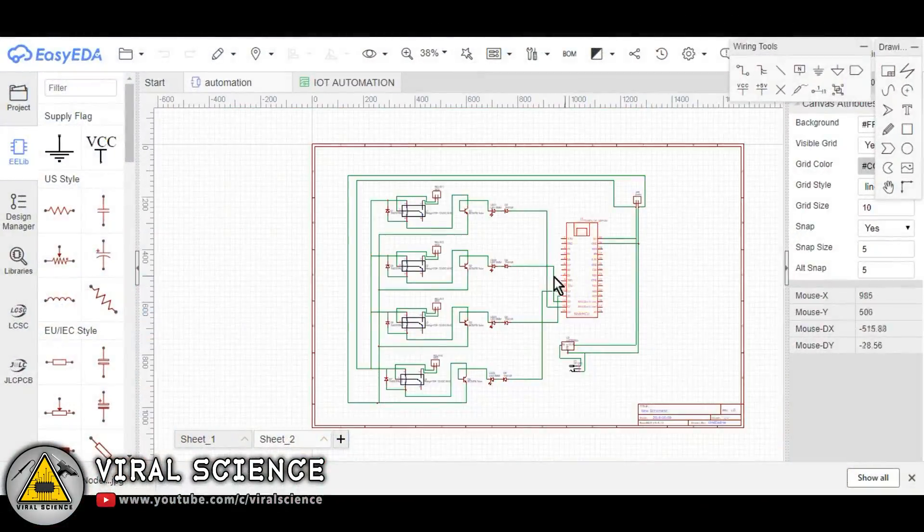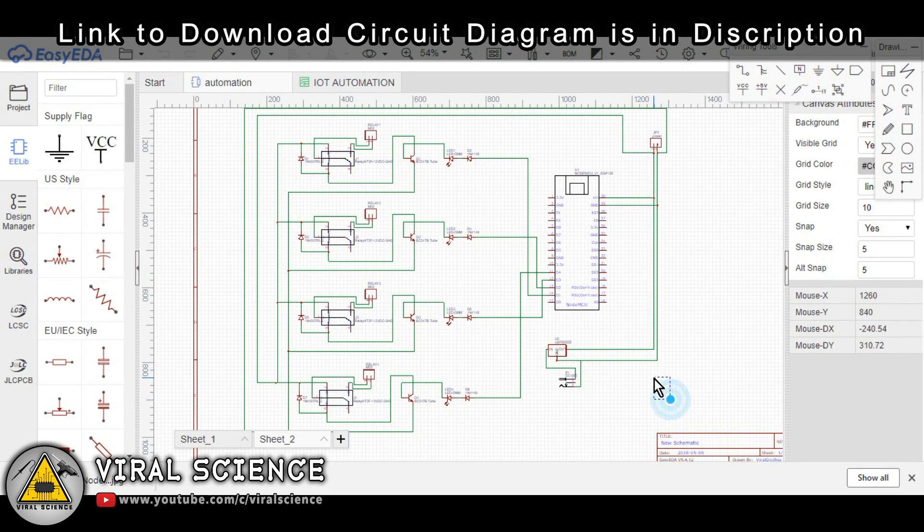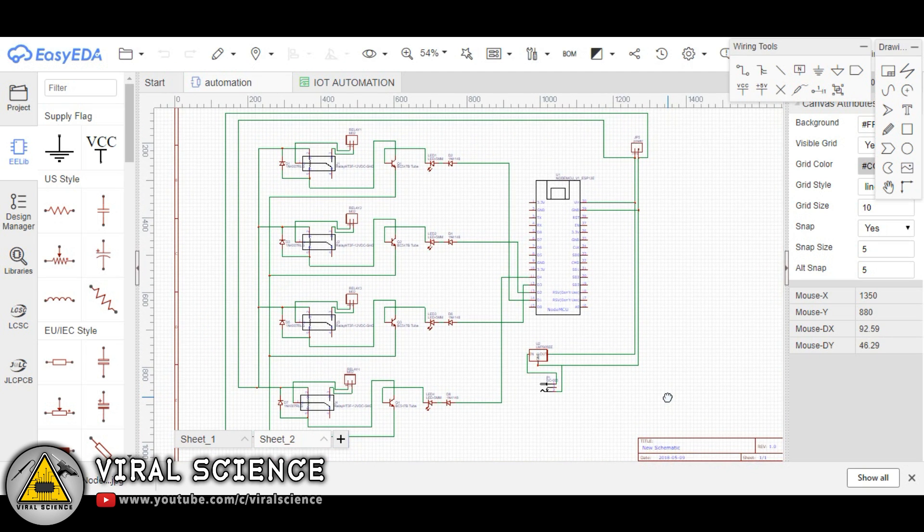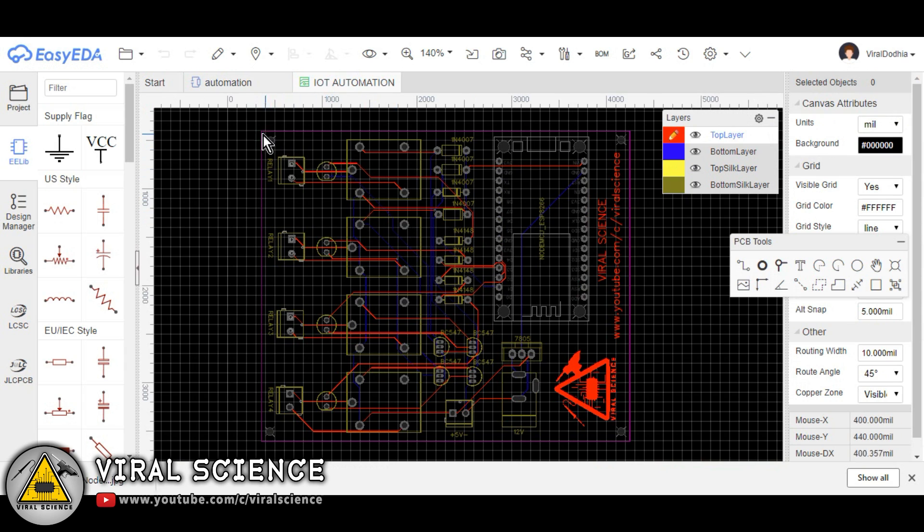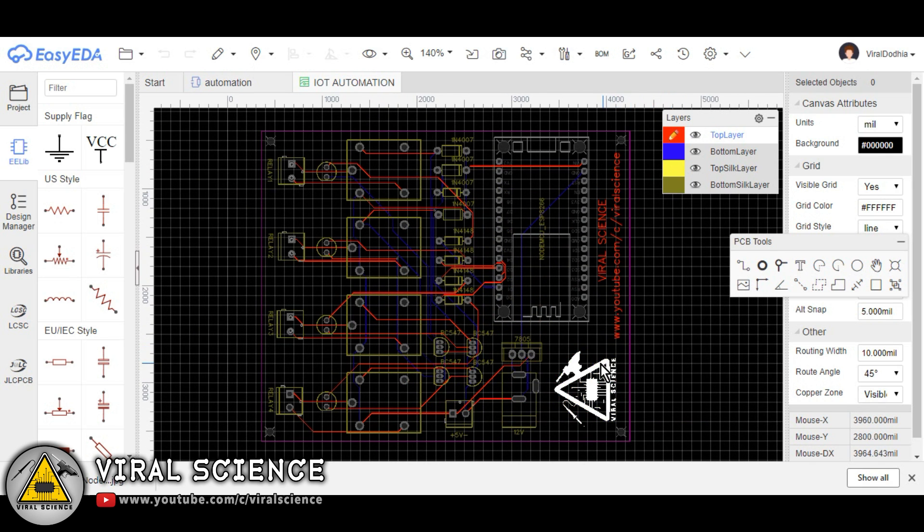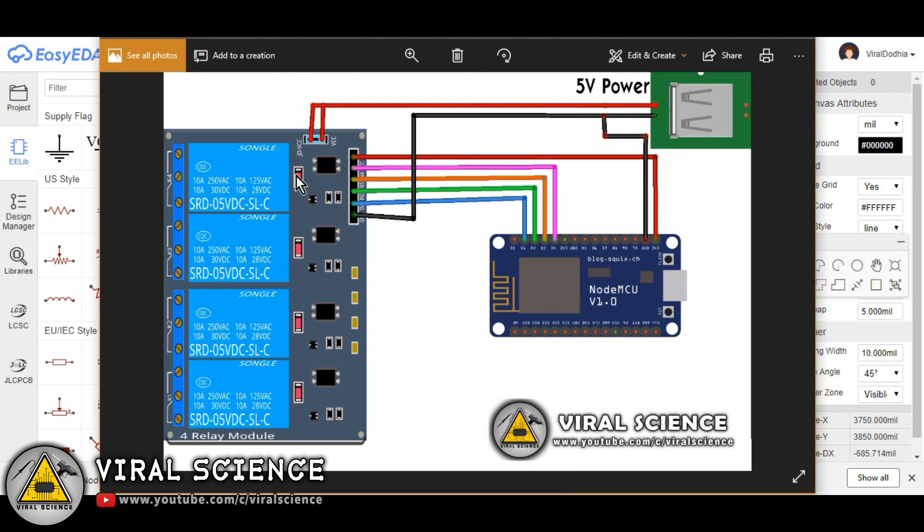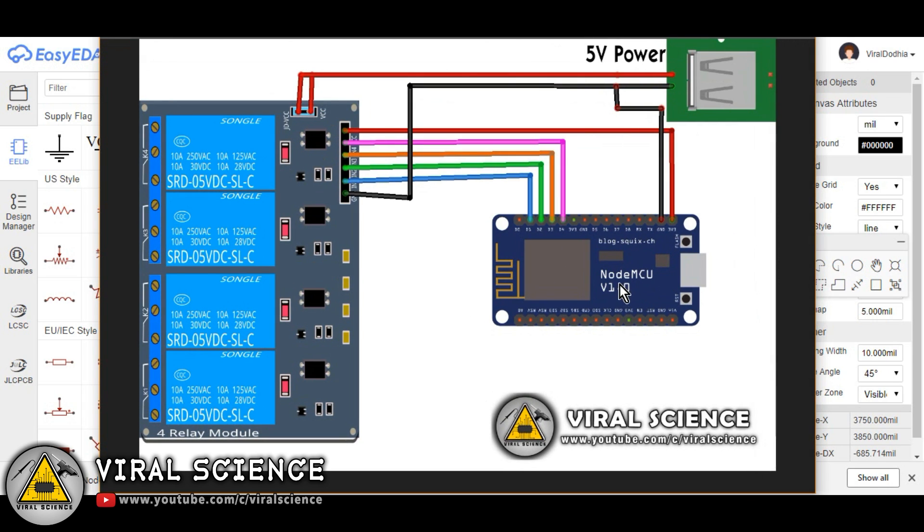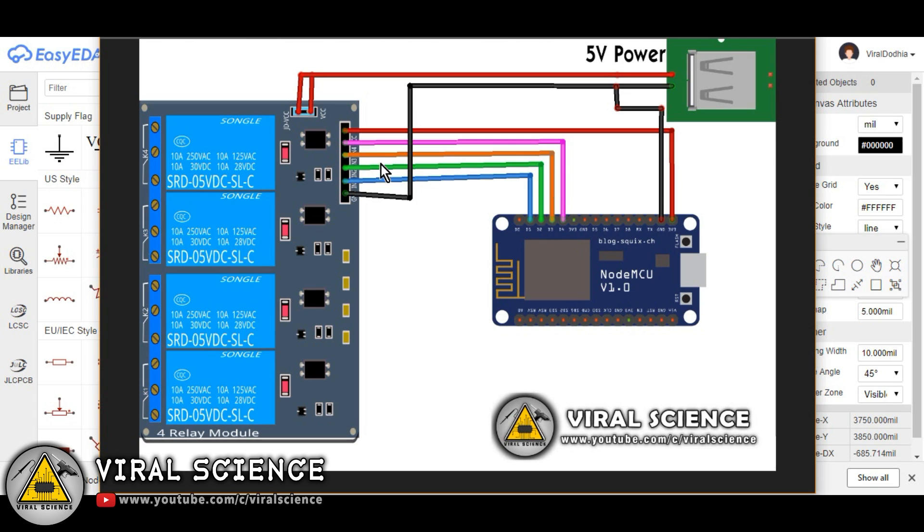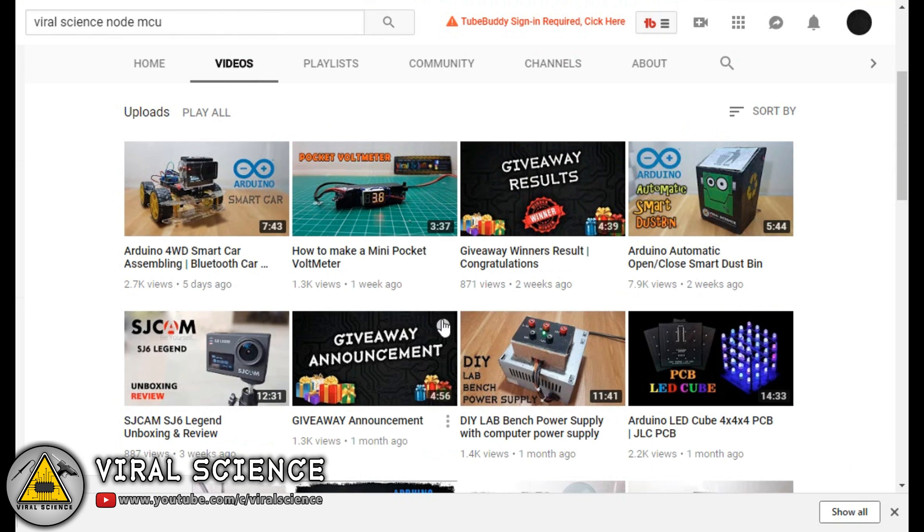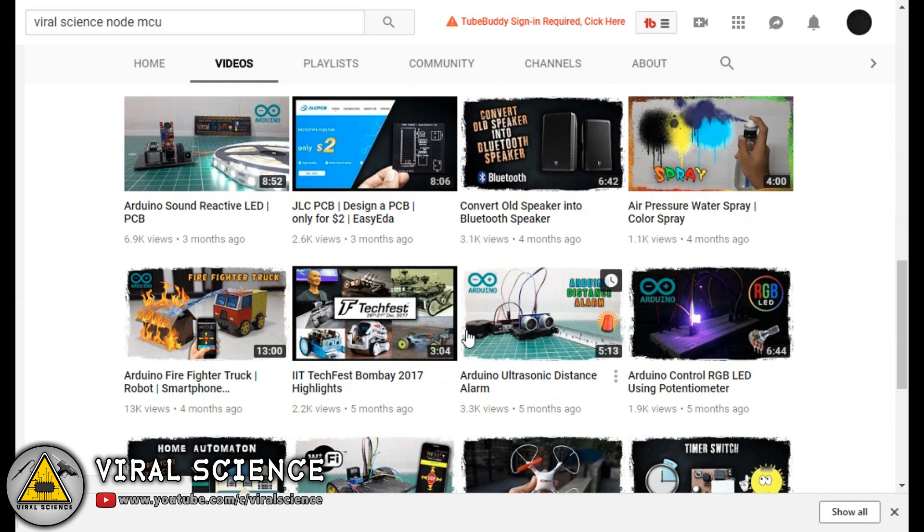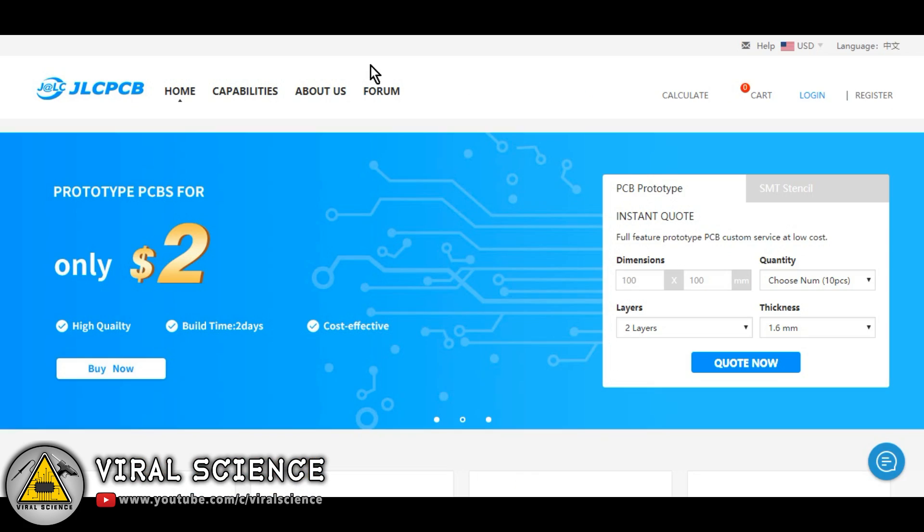So friends, this is the circuit diagram for our today's project. I have converted it into PCB. If we are using relay modules, the circuit diagram will be this simple. This is the same circuit diagram which we have used in our previous home automation video. You can also check it out. So this is the previous home automation video. The circuit diagram for these two videos are the same.